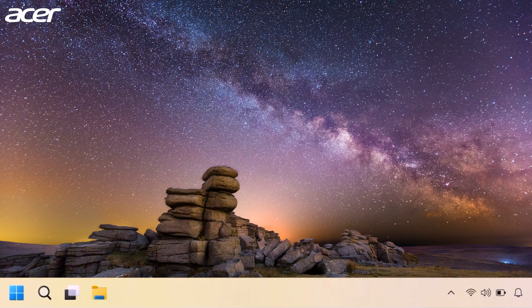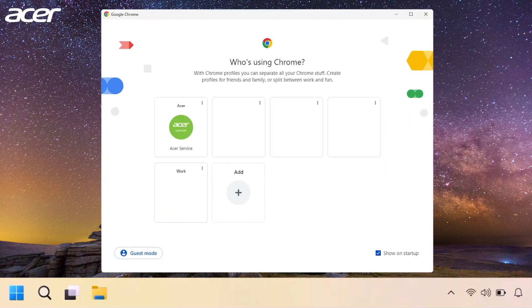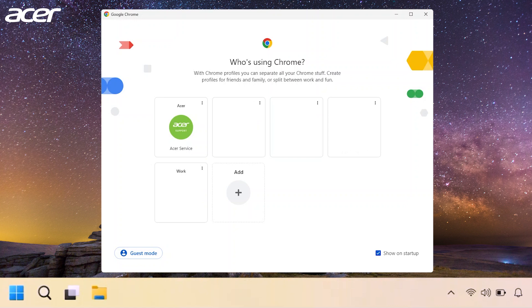If you already have multiple profiles created and you open Google Chrome, you may be prompted to select a profile. On this screen you can select Add and begin the setup process.